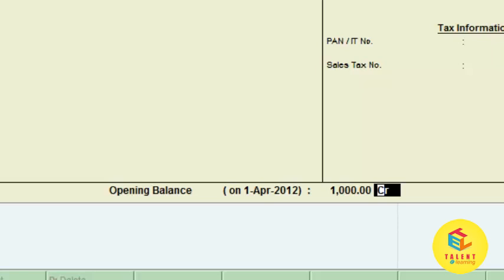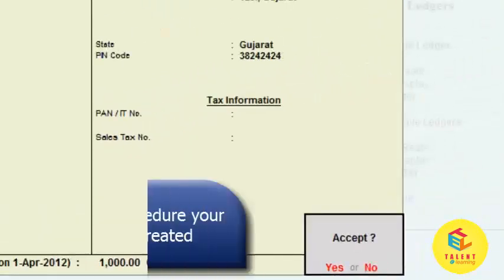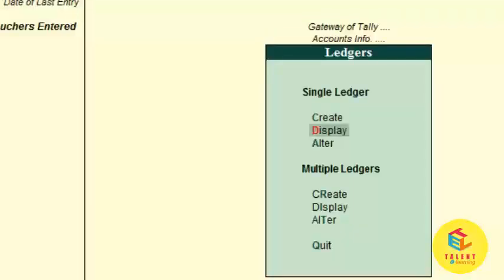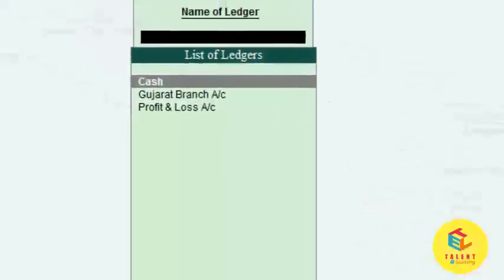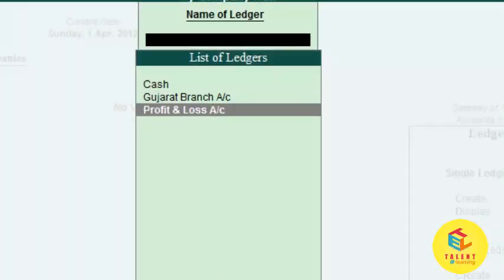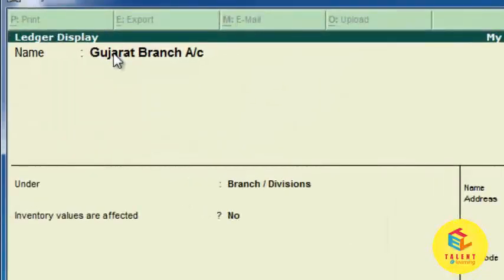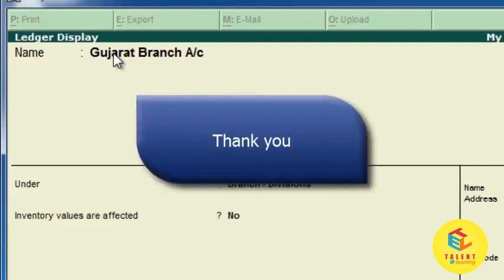You also need to specify what type of opening balance it is — Credit or Debit — and you can change it from here. Press Enter and then Accept. Your ledger is now created. You can view your ledger using the Display option. To see it, click on or press Enter into the Gujarat Branch ledger. This is how we can create a ledger in Tally.